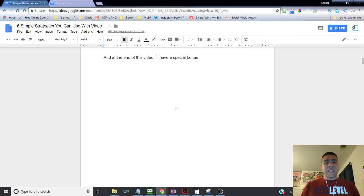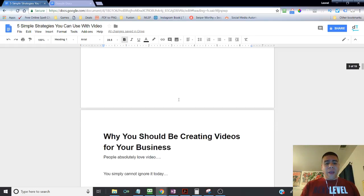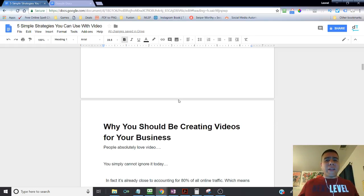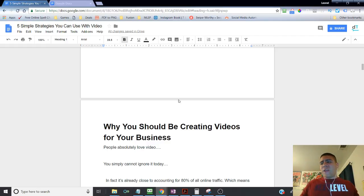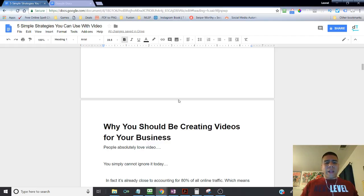And at the end, if you stay at the end of this video, I've got a special bonus for you. So why should you be creating videos for your business, or why you should be making it? Leo, why do I need video? This is a brick-and-mortar place. Why do I need that?